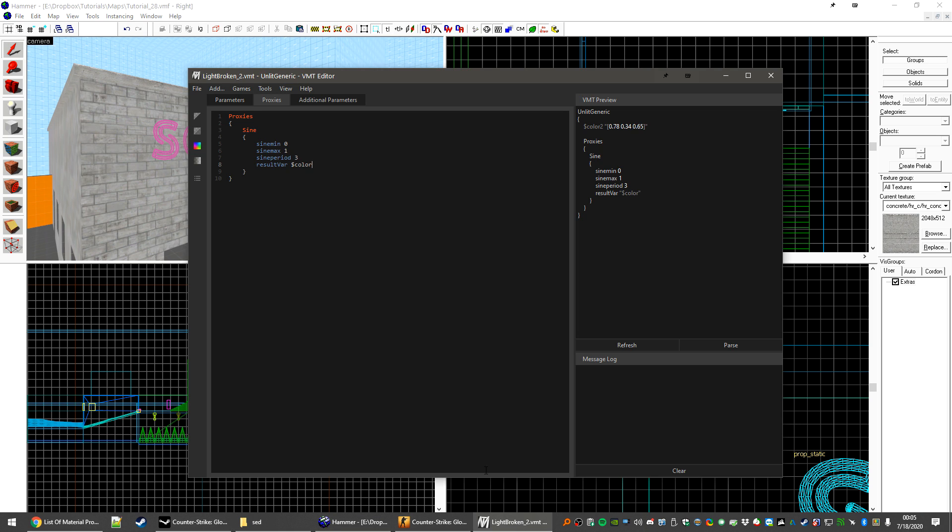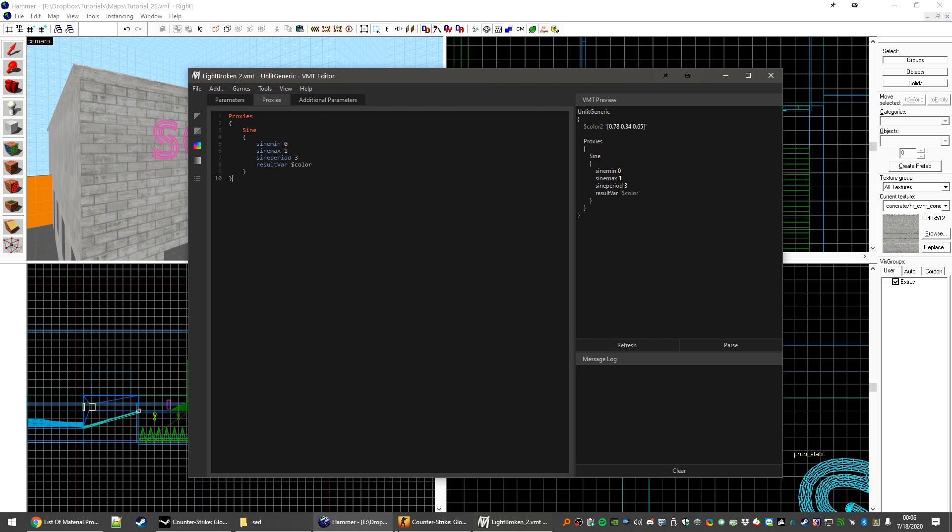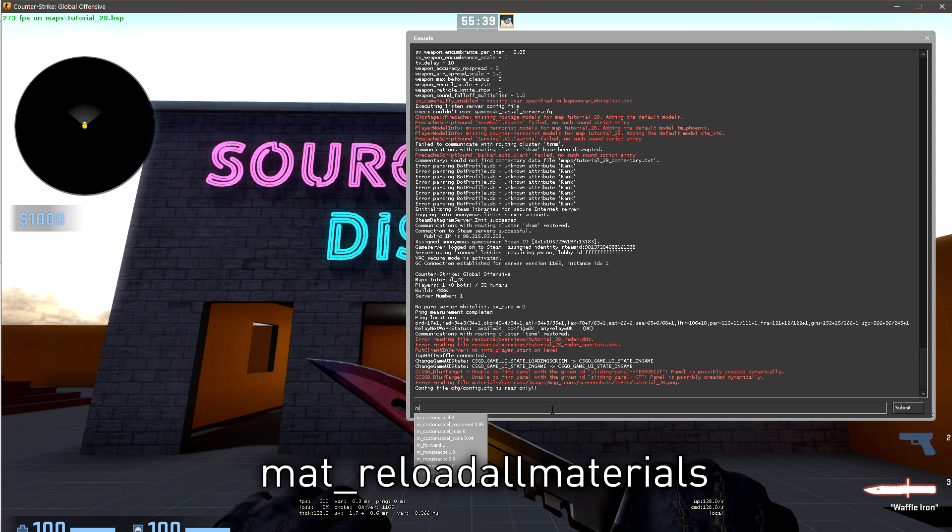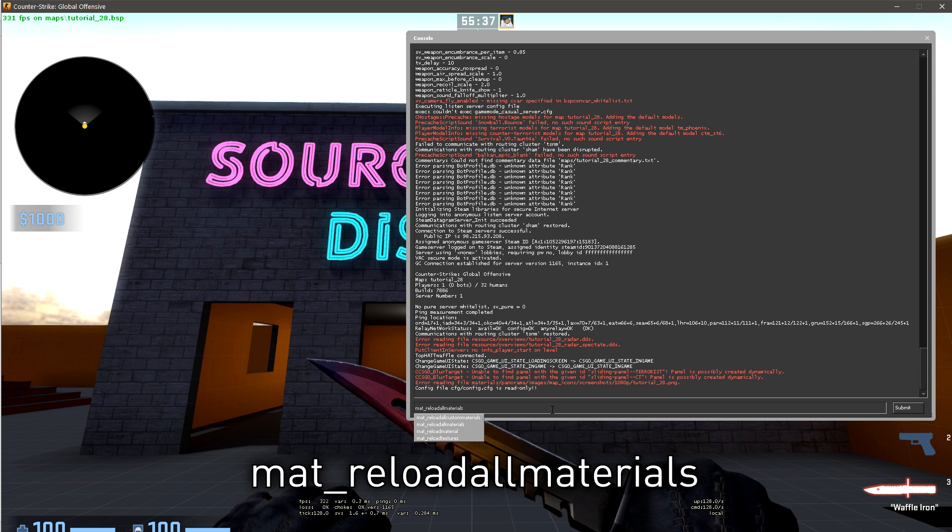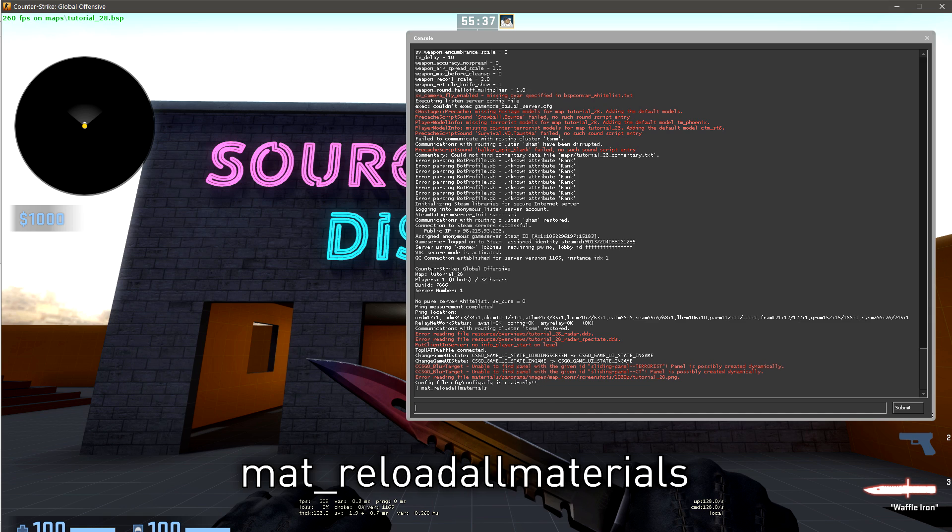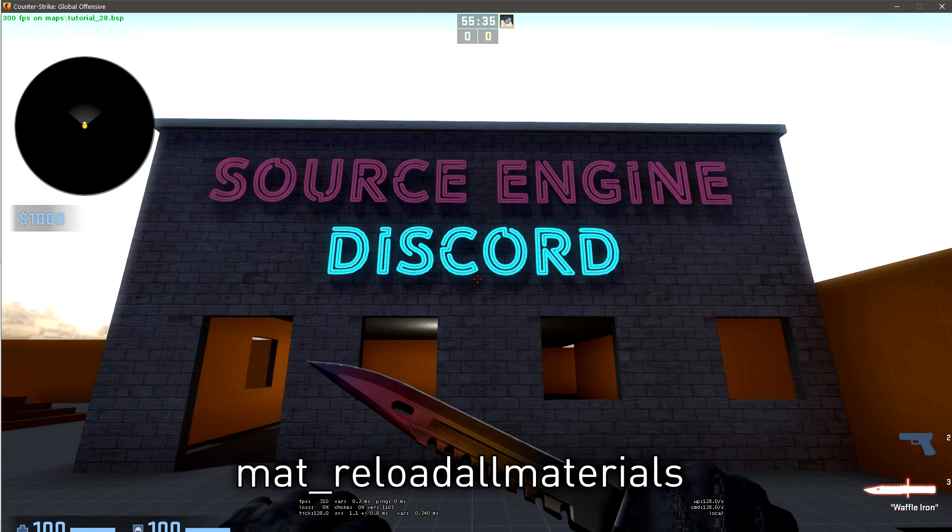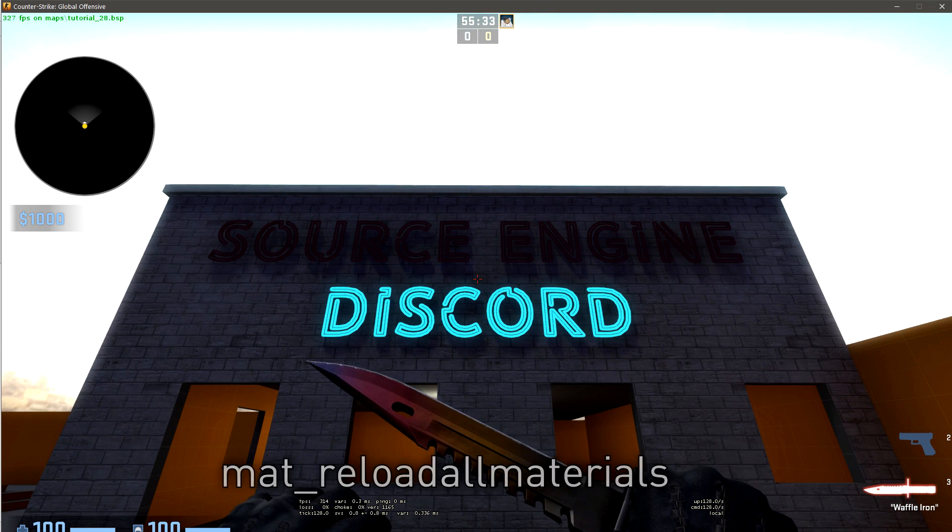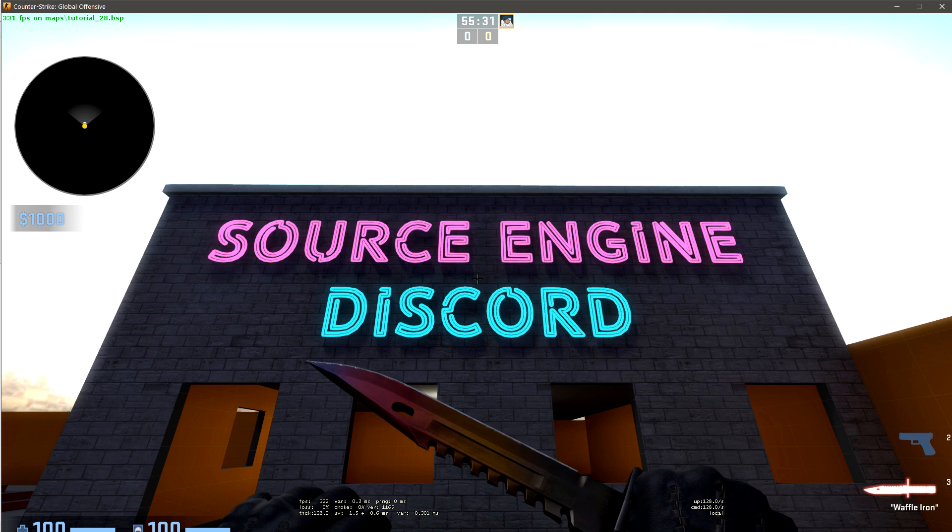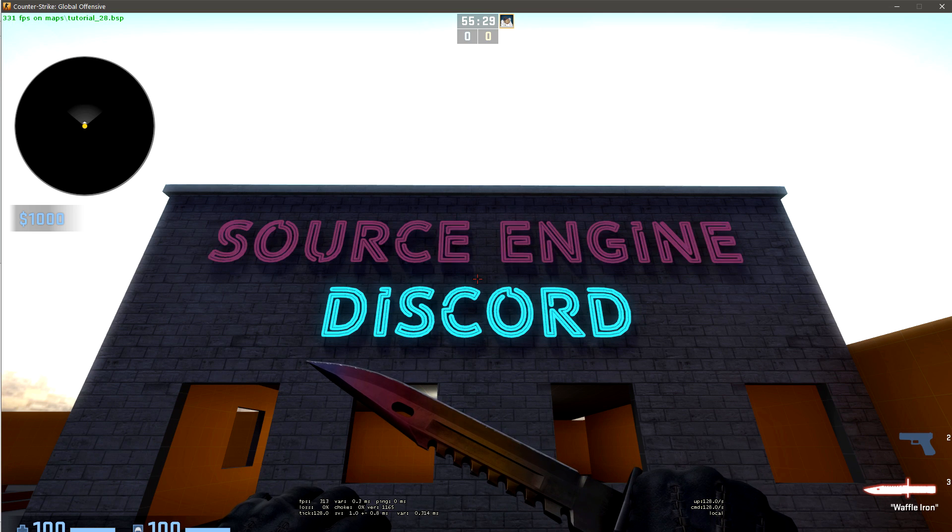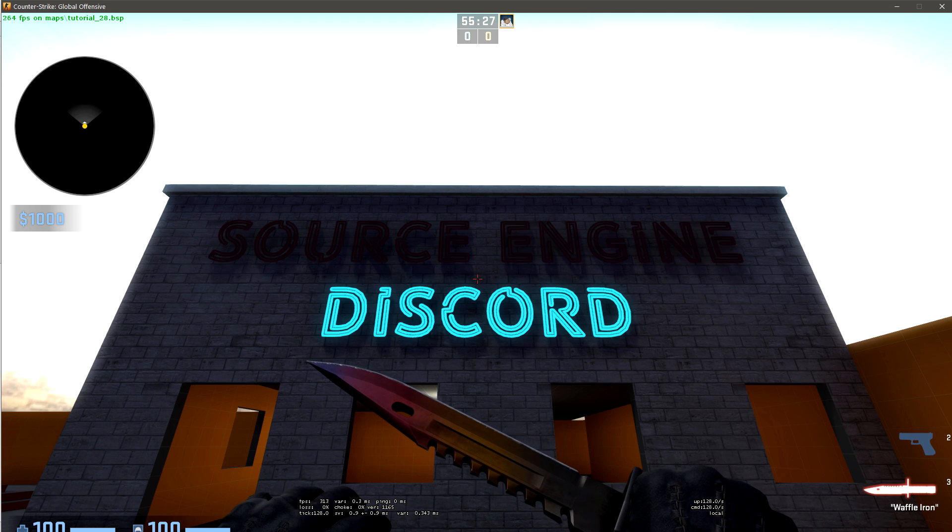Inside of VMT Editor, let's just hit Save. Inside of Game, we can type mat_reloadallmaterials, and that proxy should start to work. We can see that every 3 seconds, we are going from black back to our full color, and it just keeps going forever.